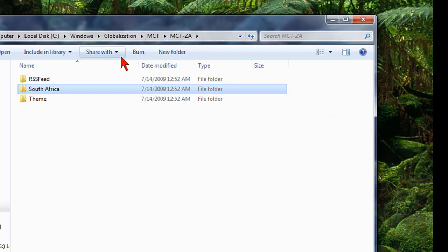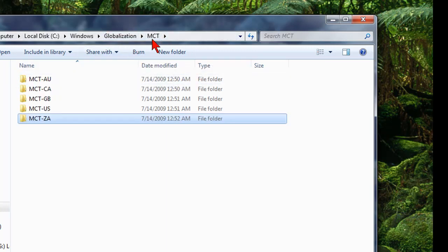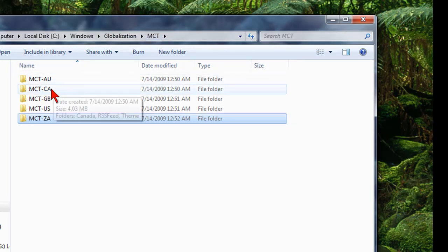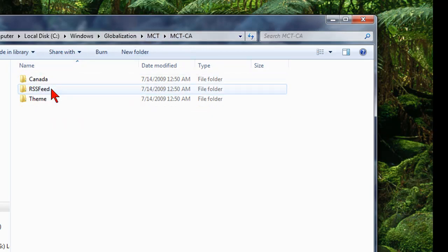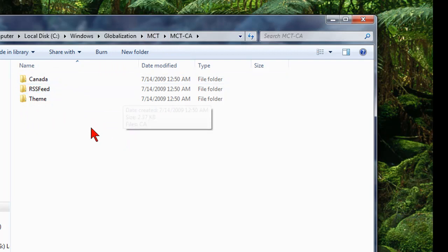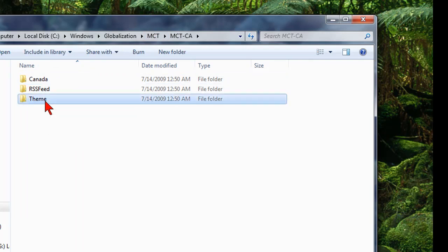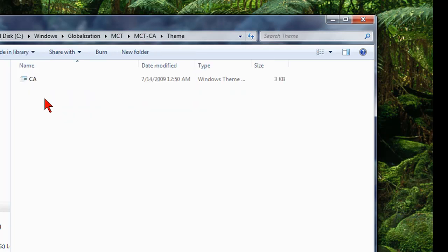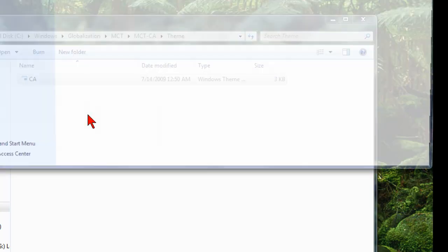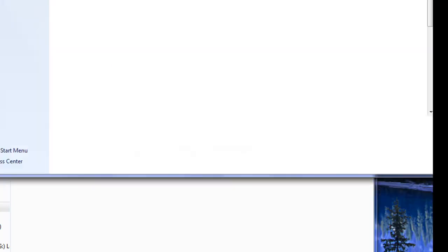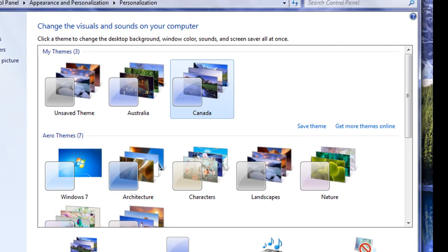Anyway, to import those into your personalized wallpaper area, let's say you want to import the Canada one, for example. Double-click on that. Double-click on the theme file. You see where it says CA Windows theme, just double-click on it, and it automatically adds it into your personalization.